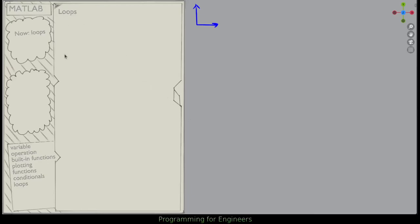So thus far we've talked about variables, operations on variables, built-in functions, plotting, our own functions that we make, conditionals, and now we're going to be talking about loops.